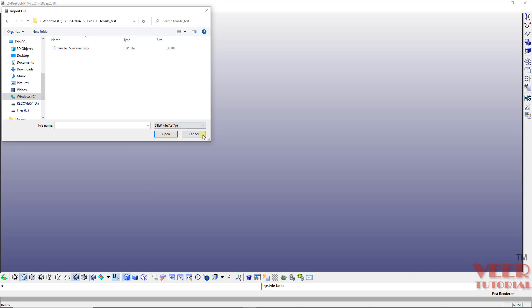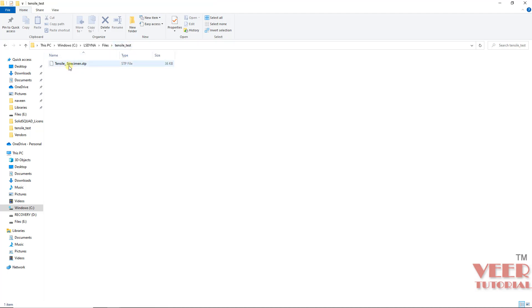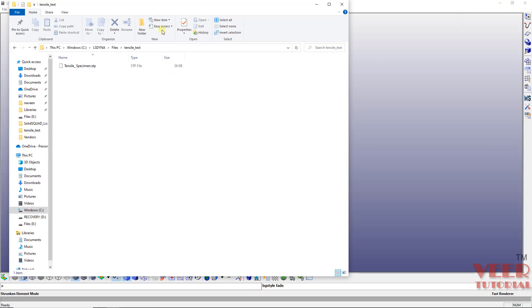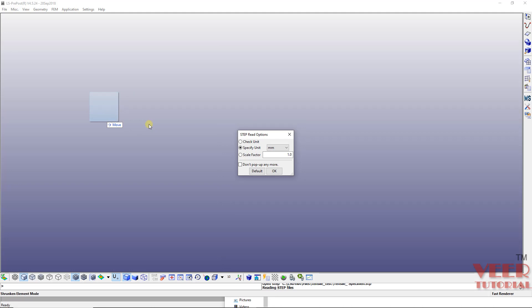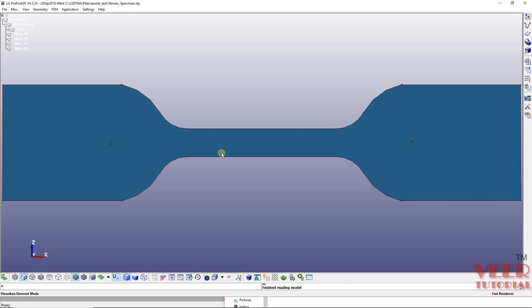You can also directly drag the file into the software. In the tensile folder, pick up the tensile specimen file and drag and drop it. Both methods work. After importing, the software will ask for the unit system and scale factor. I am working in millimeters and the scale factor is one, meaning we follow the dimensions as defined in the STP file. Click OK and the part is now imported.